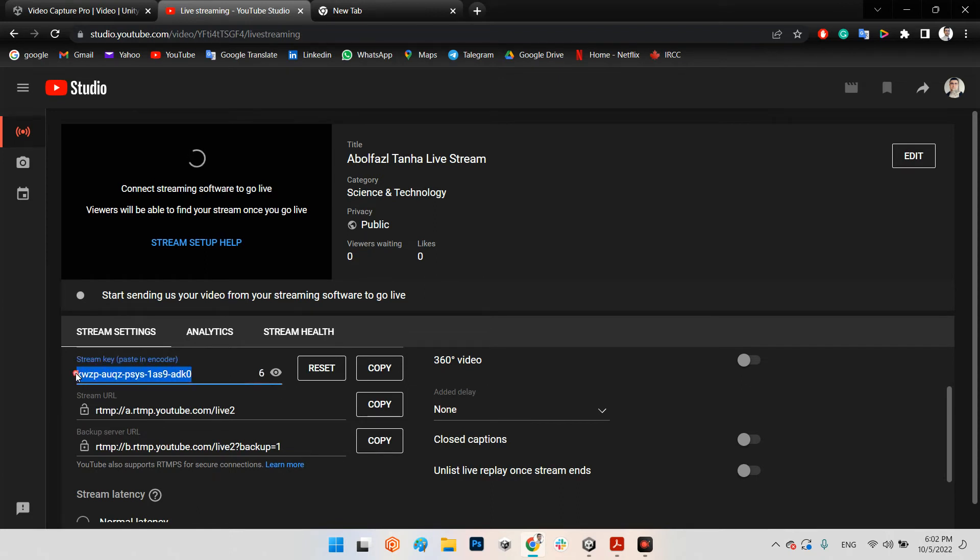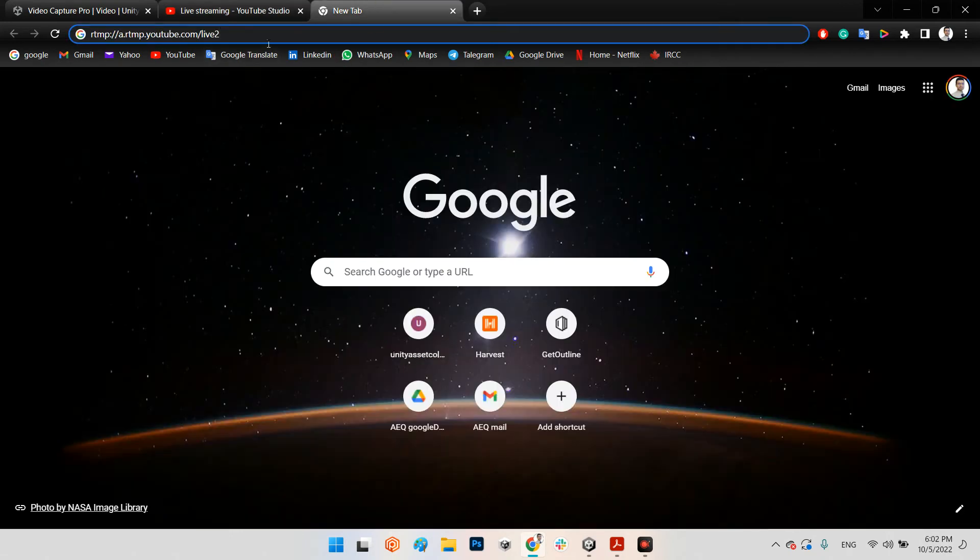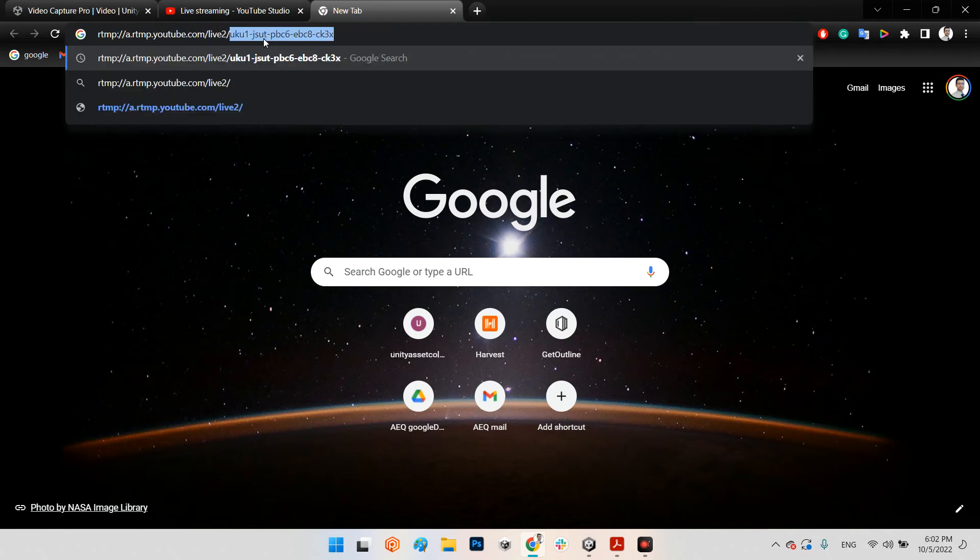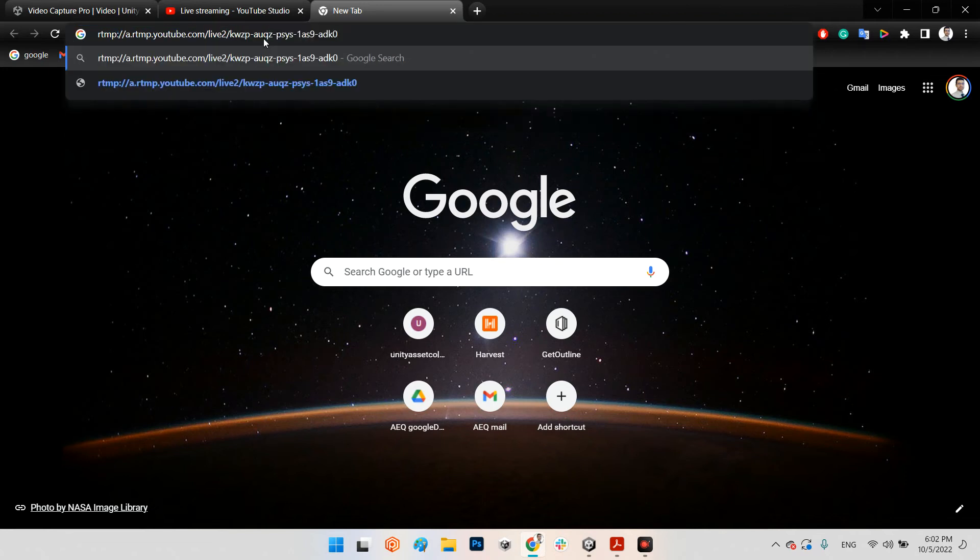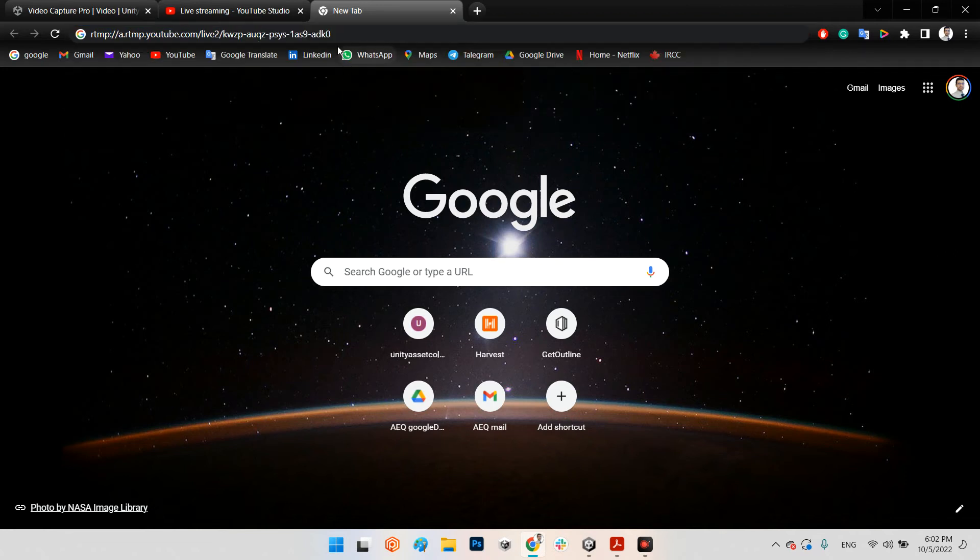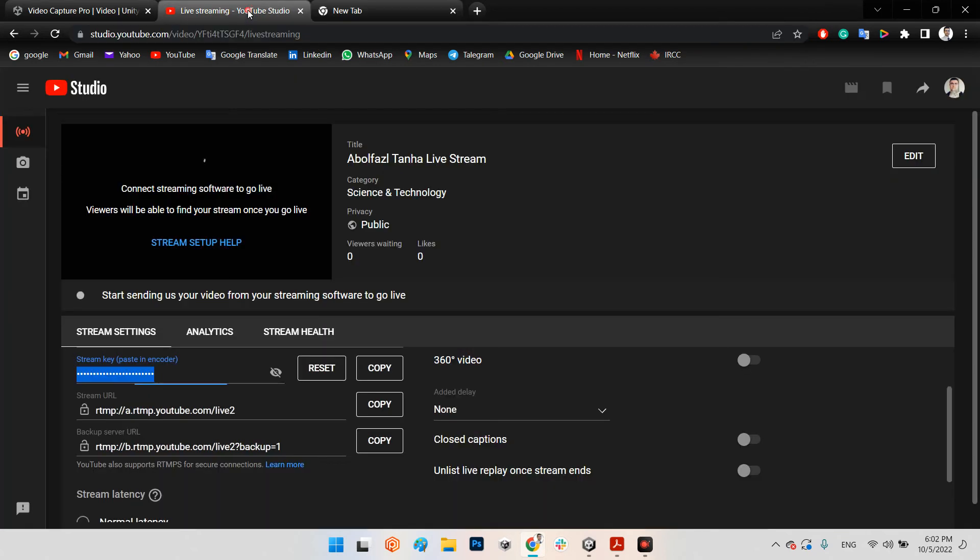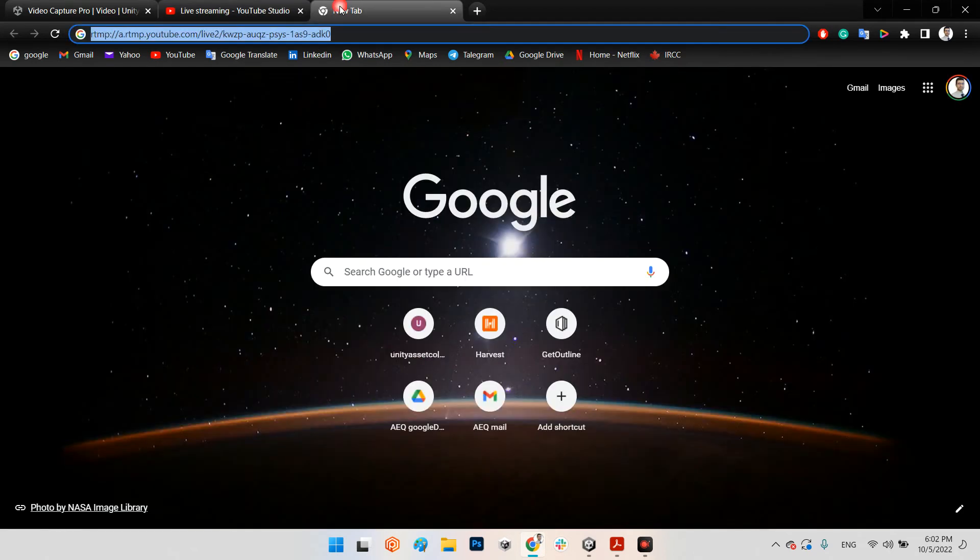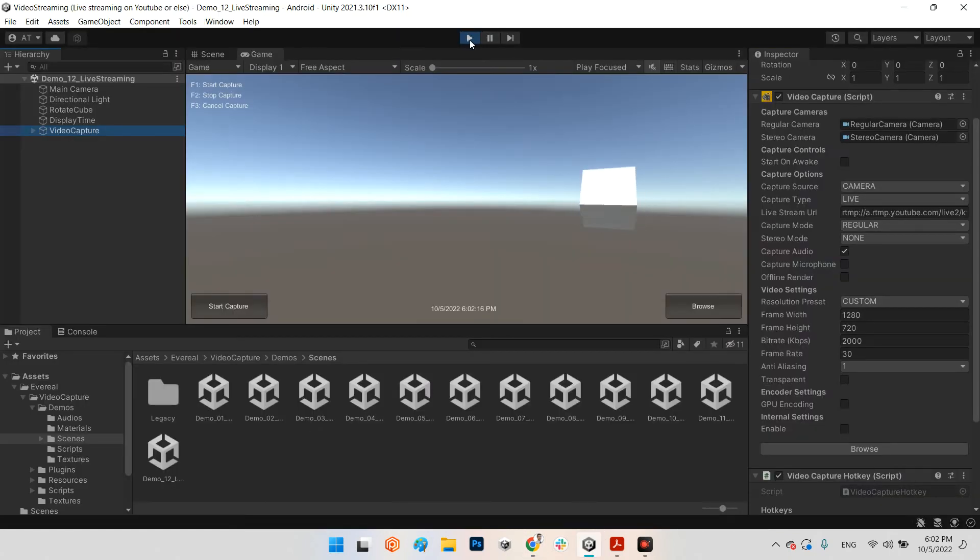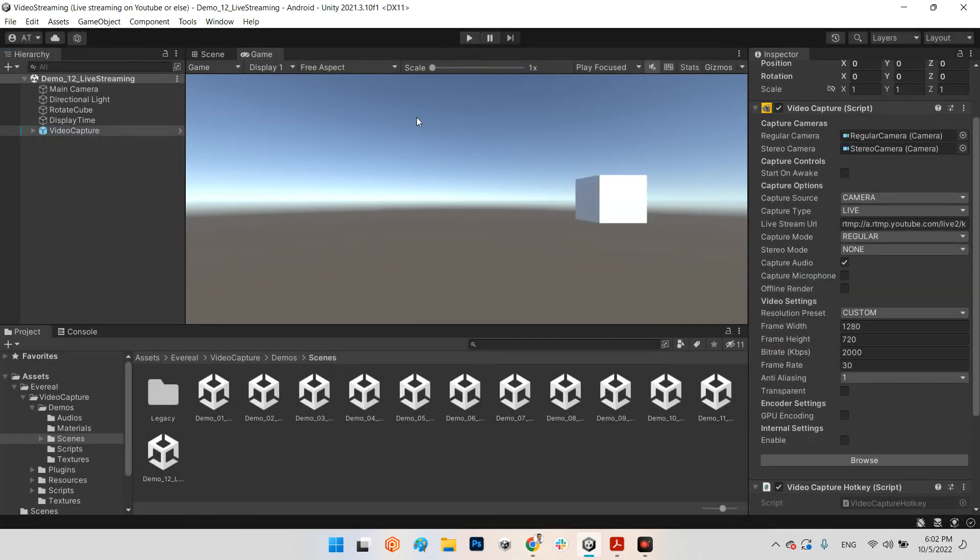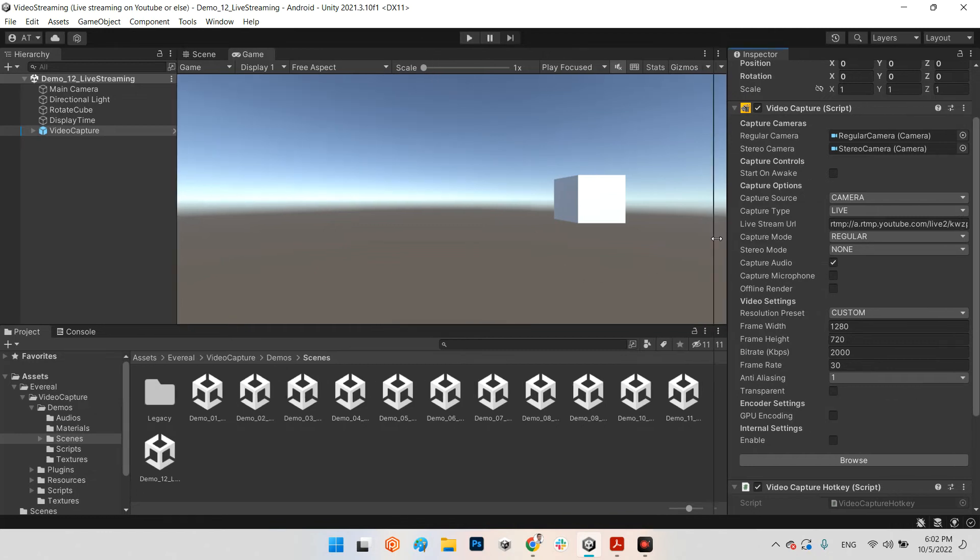And I copy this part and I add backslash in here and paste it here. Now I have my URL of my live streaming. Okay, now I copy this URL - the full URL - and I come back to Unity. I reopen and stop the game again.